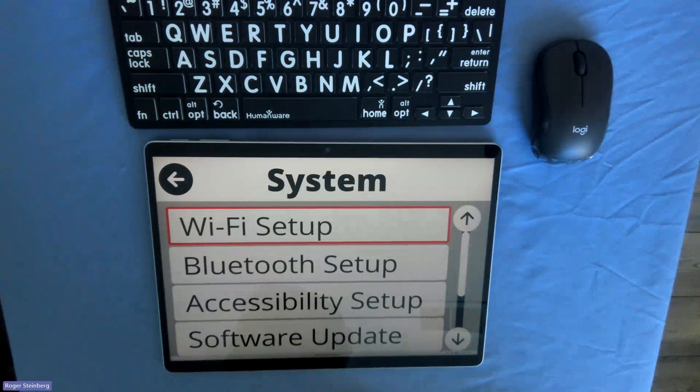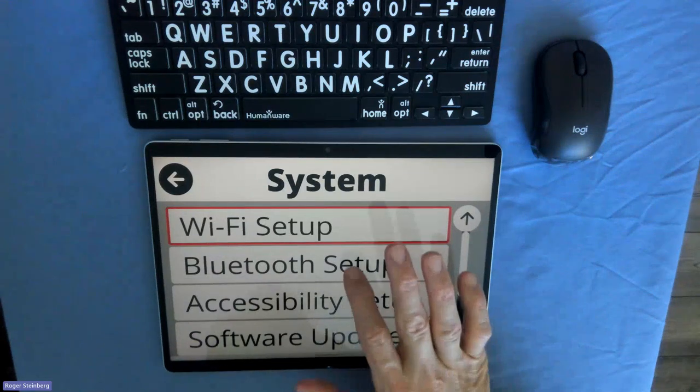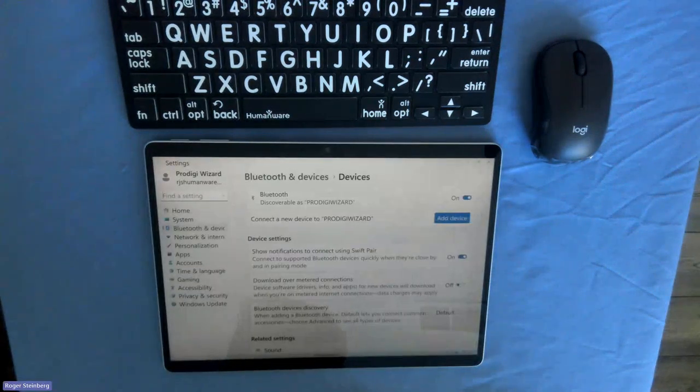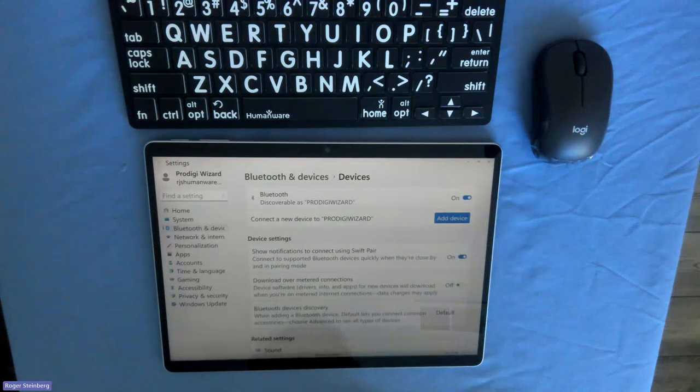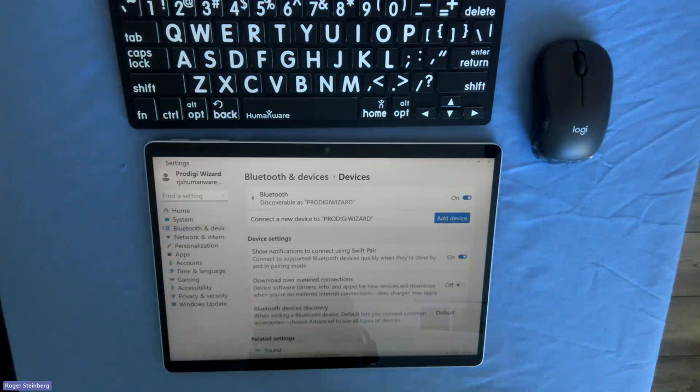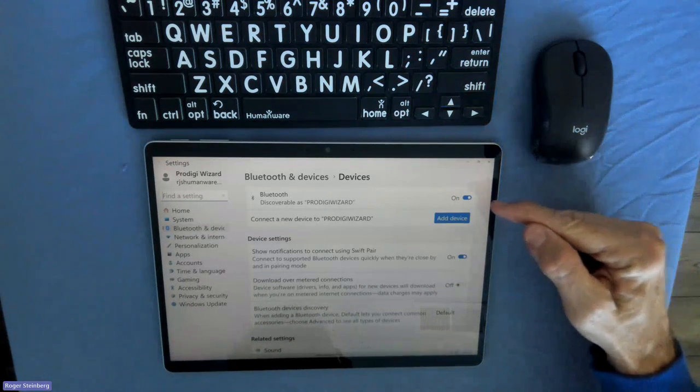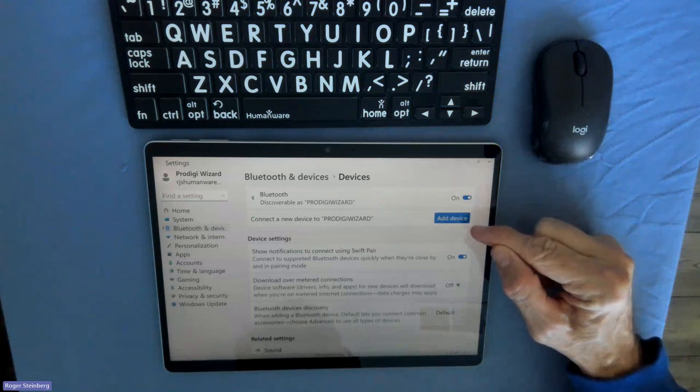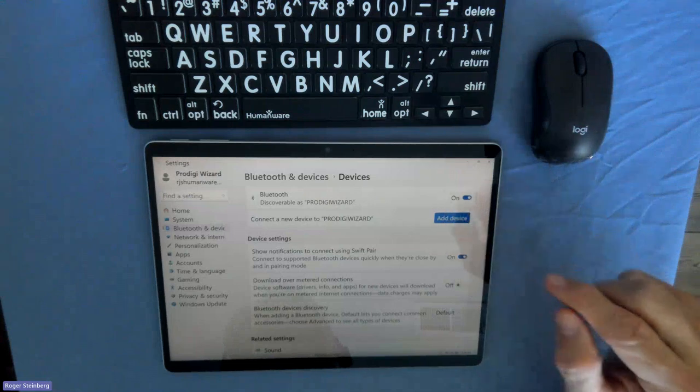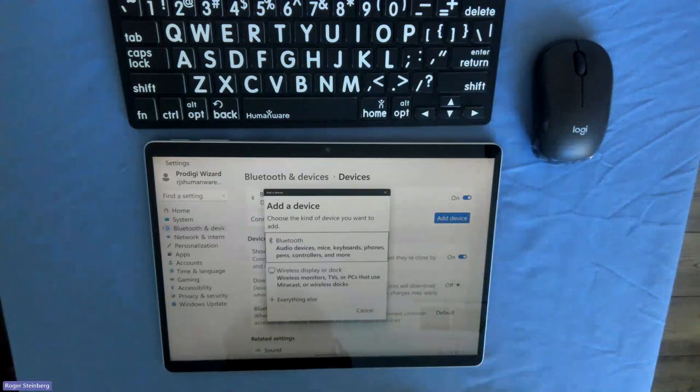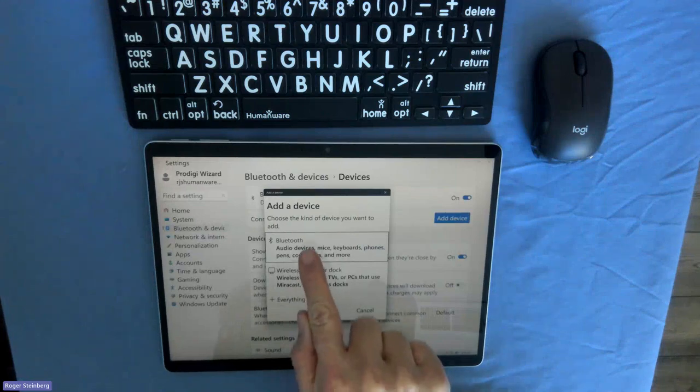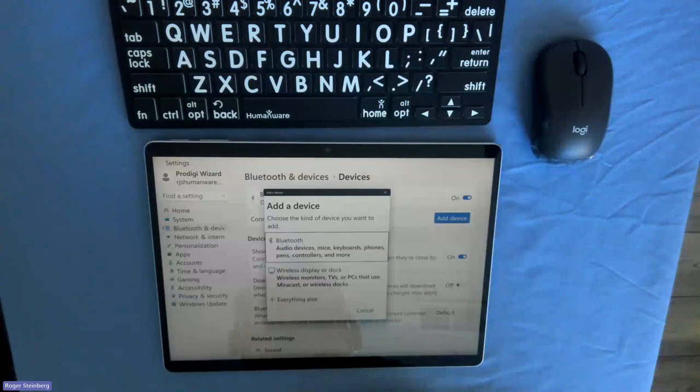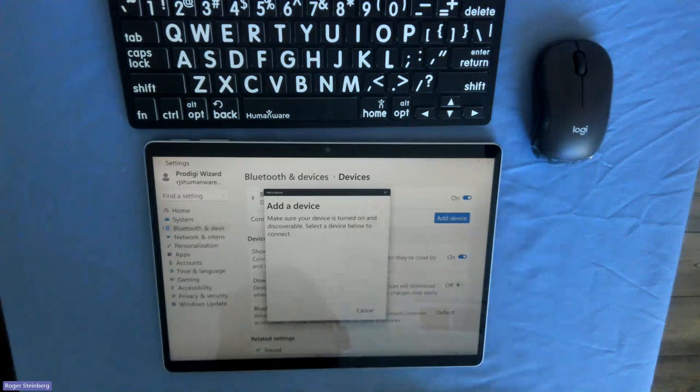Both of these devices that we are connecting here are Bluetooth. So I'm going to tap on Bluetooth setup. And this will take me directly into my Windows interface for Bluetooth devices. In this case, I want to add a device. So up here at the top, you can see Bluetooth is turned on. And there is an add a device option here. So I'm going to tap on that. And it's going to ask me what kind of device do I want to add. First one is Bluetooth audio devices, mice, keyboards, phones, pens, controllers and more. So I'll tap there.